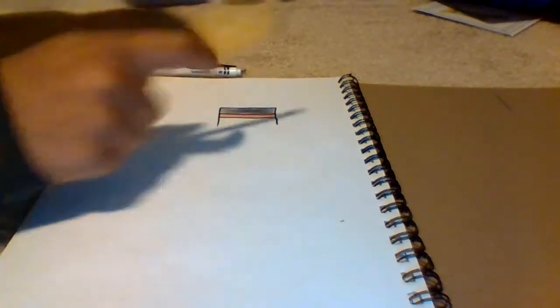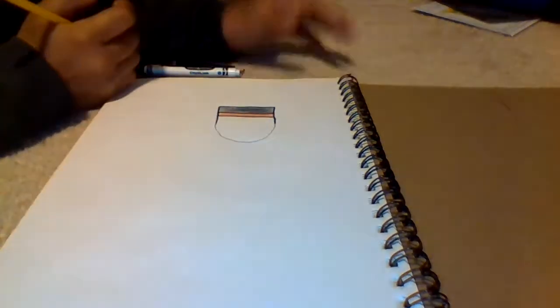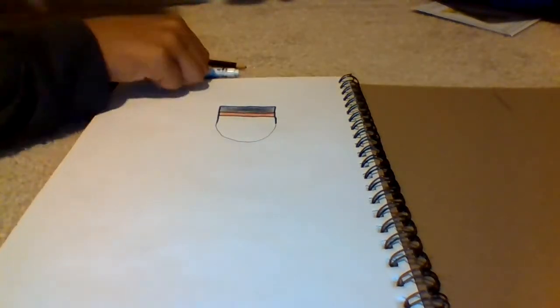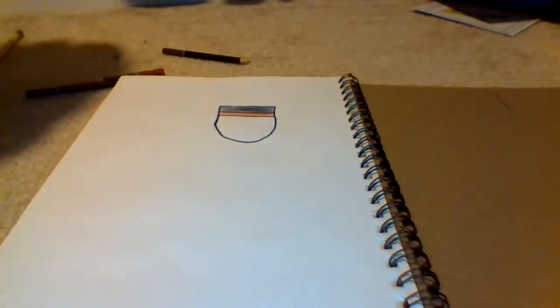Now you're gonna line these two lines up, and you're gonna curve down and back up. So you're pretty much going to do a half circle for his head.